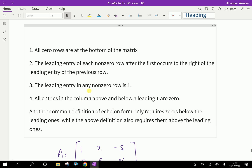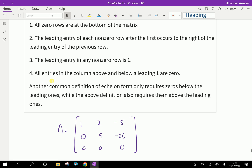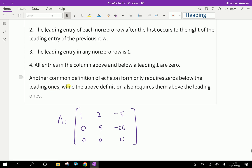The leading entry in a non-zero row is 1. All entries in the column above and below a leading one are zeros. Another common definition of echelon form only requires zeros below the leading ones, while the above definition also requires them above the leading ones.